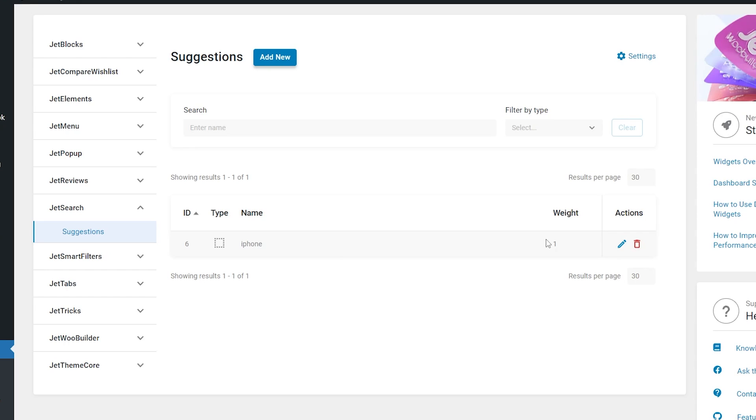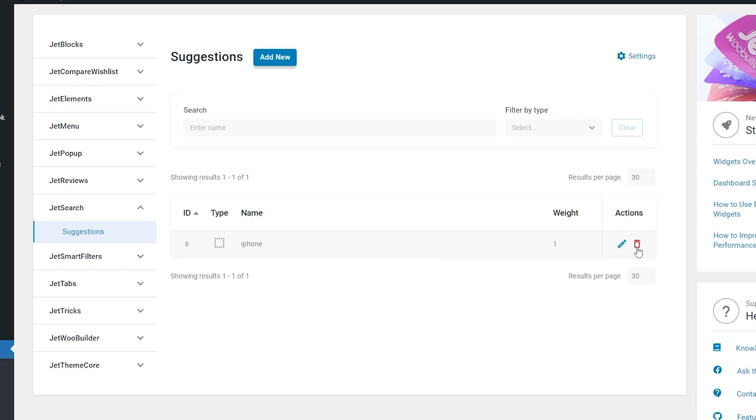Name column contains the keyword previously entered into the search field. Then we have weight. Weight is the number of searches for this query. This means that if a suggestion has a weight of one, this exact phrase or word was searched for once. And if its weight is 26, users searched it 26 times. The higher the weight, the higher this suggestion will be placed inside the drop-down in the search form. Once a user enters the exact keyword one more time, the weight of the suggestion in the database will increase by one. And we also have actions to edit the suggestion or delete it.